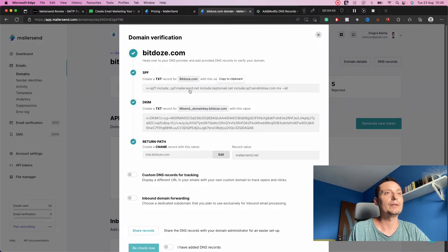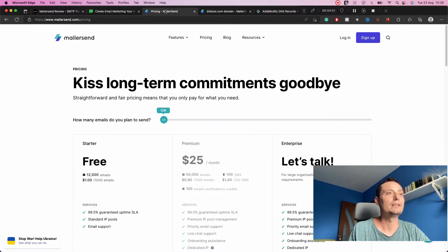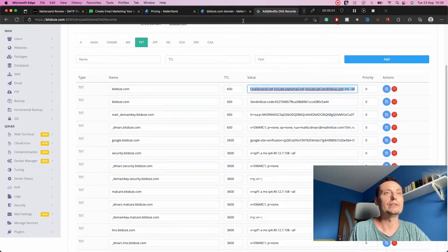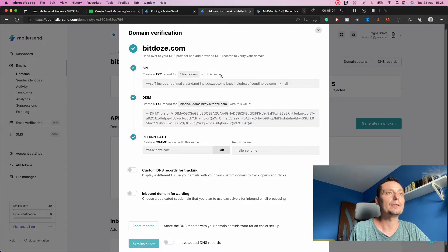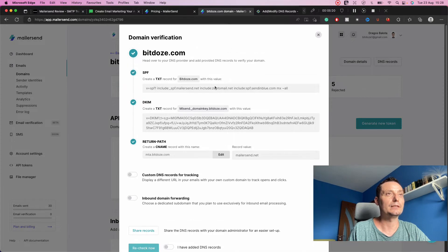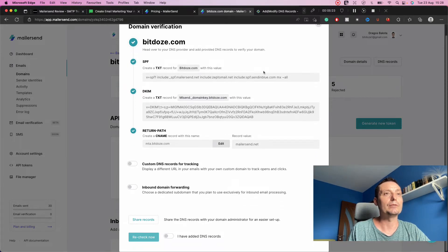You can use multiple transactional email services on the same domain. For instance, I have Zepto Mail, Sendinblue, and MailerSend on the same domain for testing reasons. You need to go into your DNS and add the TXT records. You also need to create a CNAME that will point to MailerSend. There are options for custom DNS records, and you can activate inbound domain forwarding.